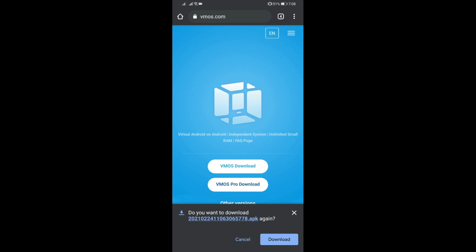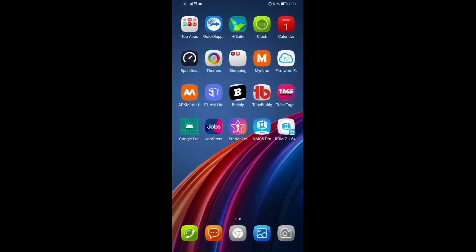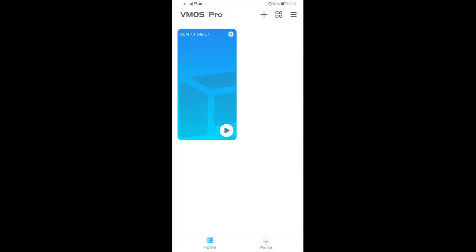After that, once you have that VMOS Pro installed, just open it and then you can choose the ROM 7.1 64-bit to install.